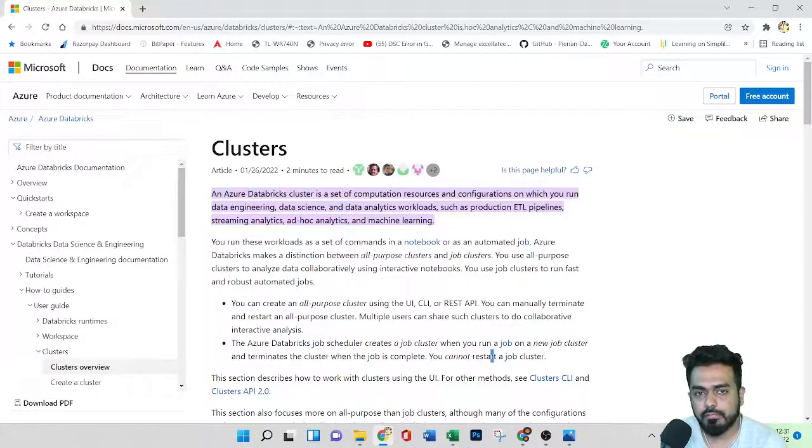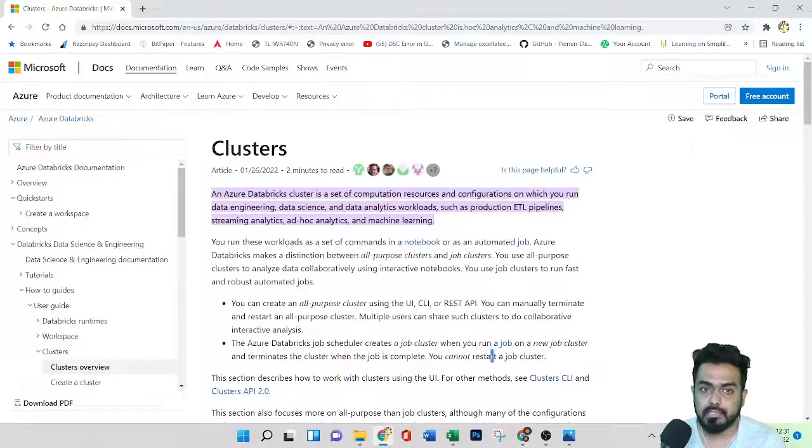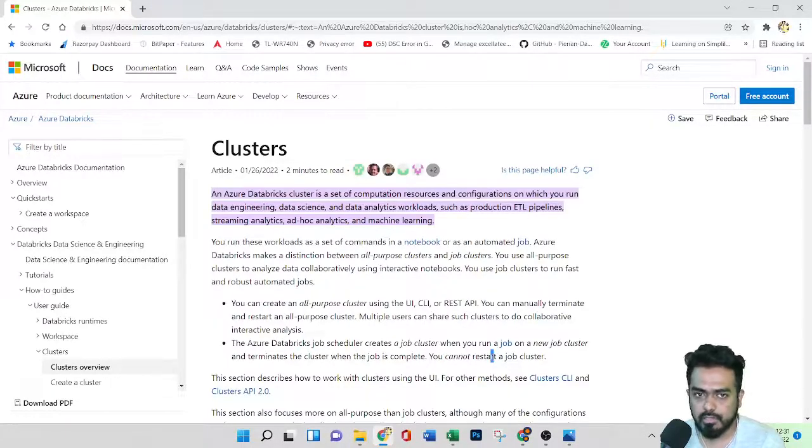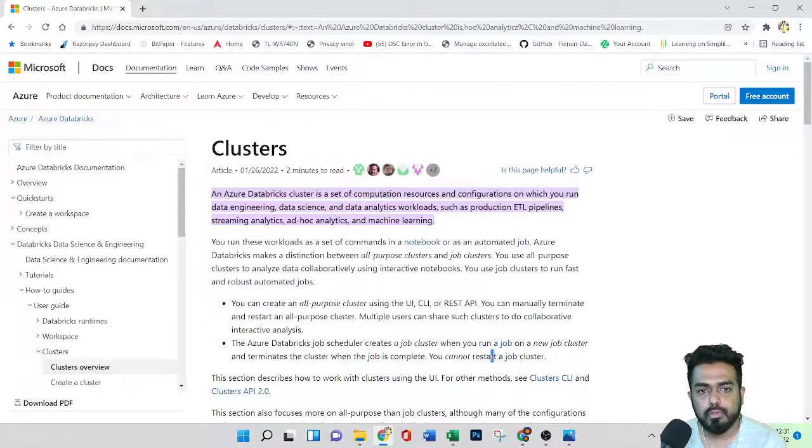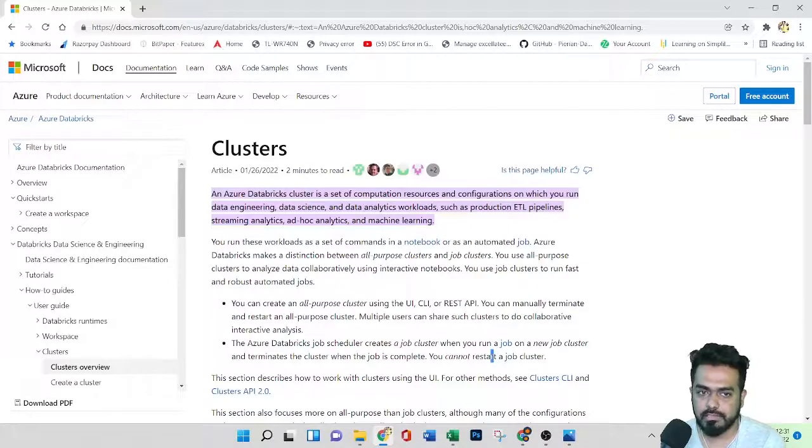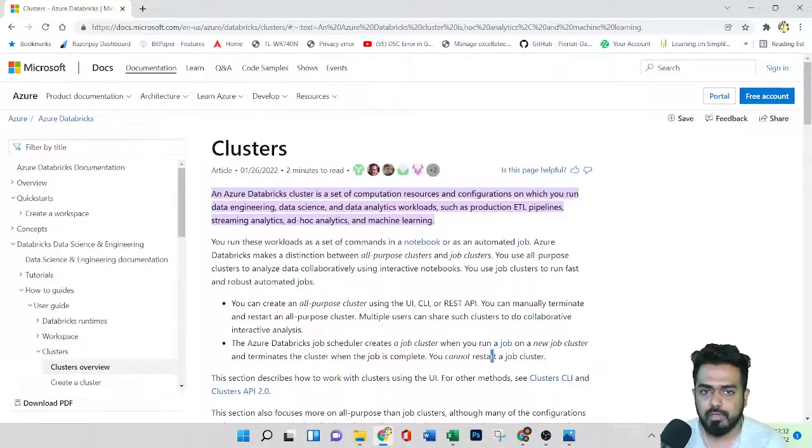So if you talk about cluster modes, we have standard mode and high concurrency mode. So in the standard mode, it is used for the single user. There is no fault isolation and there is no task preemption. And each user requires a separate cluster. And it supports different languages like Python, Scala, and Java.